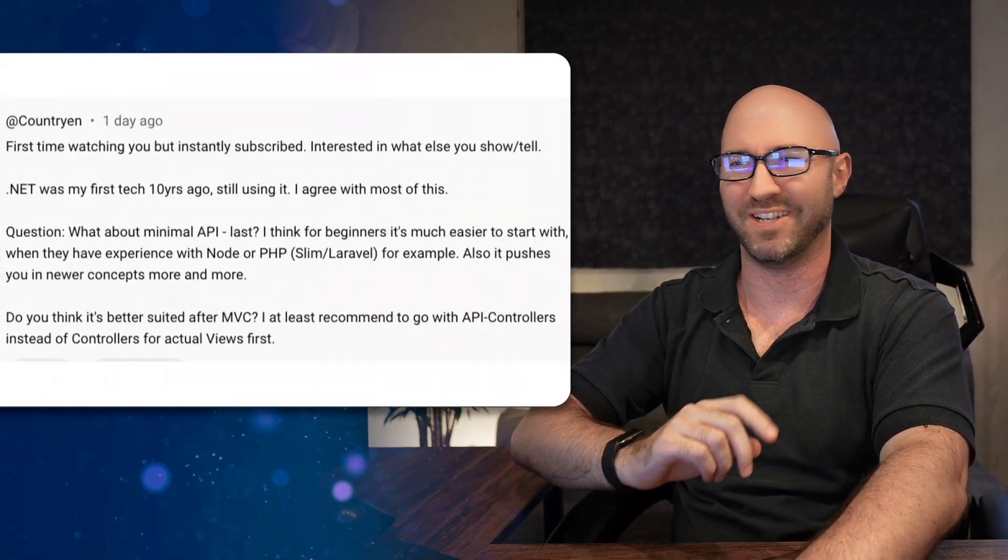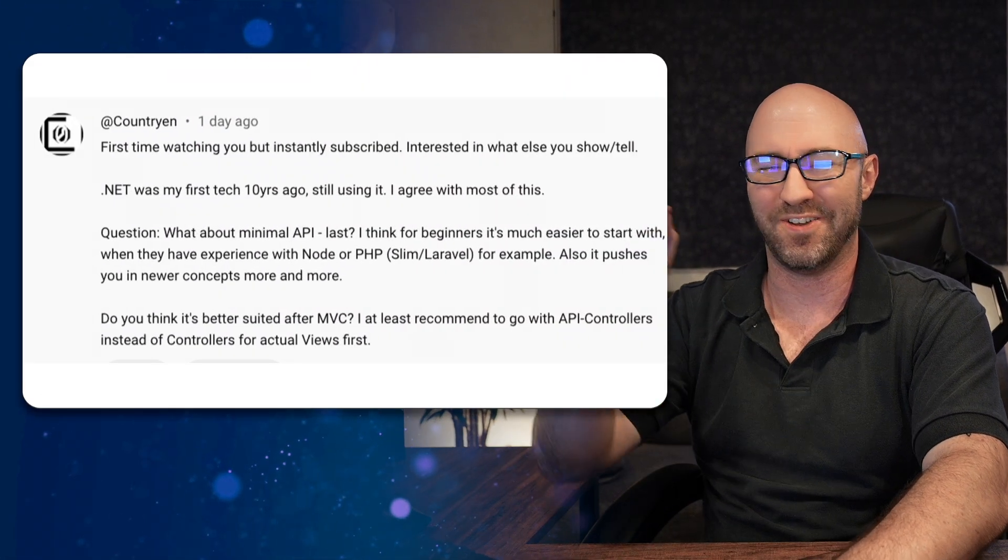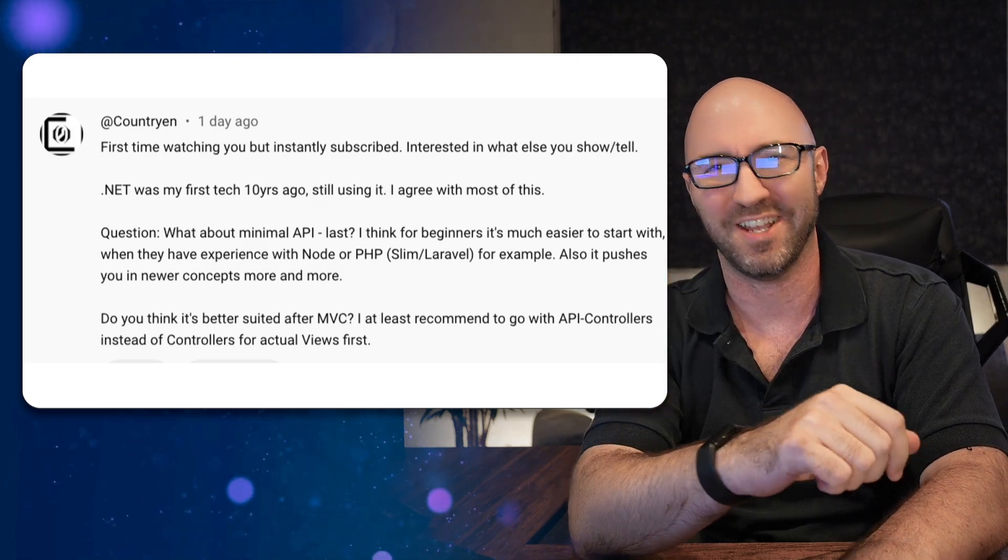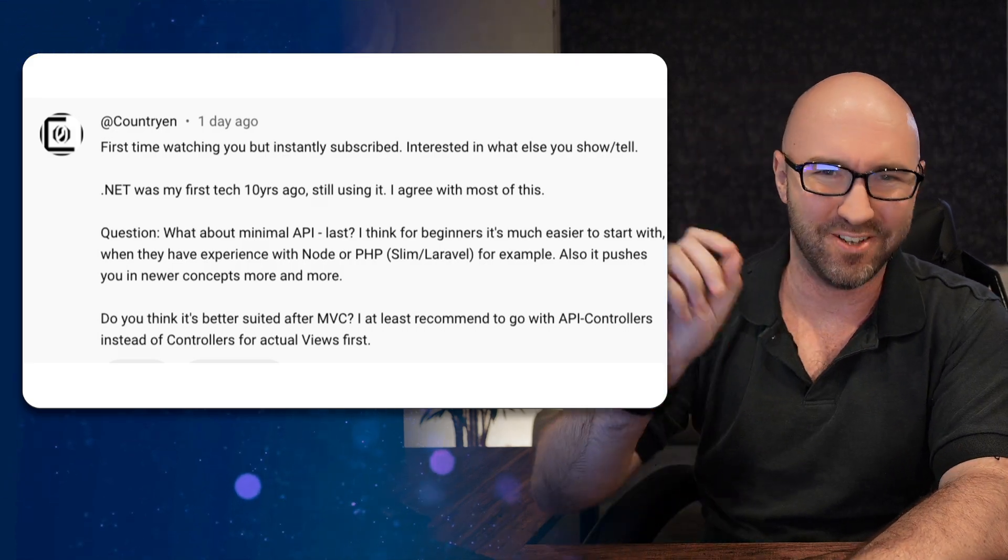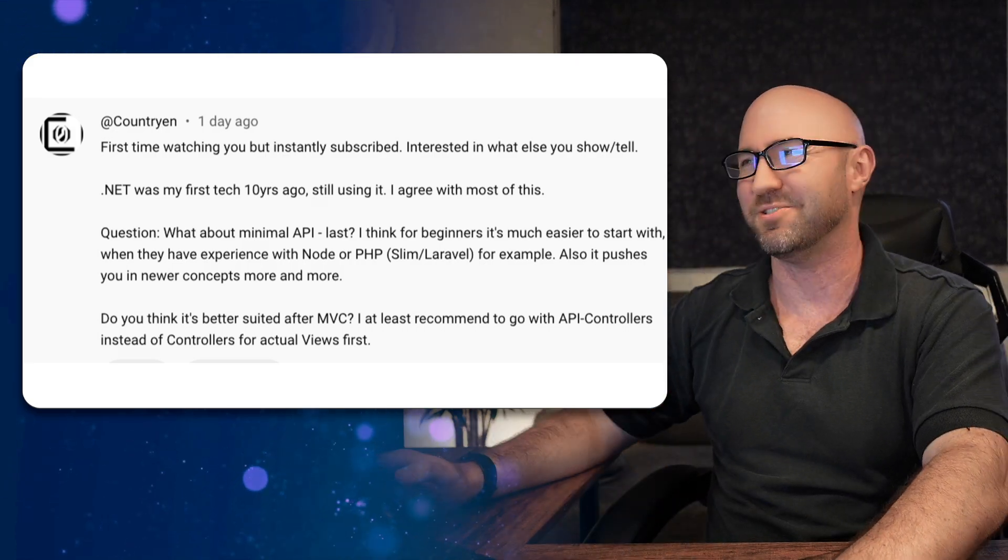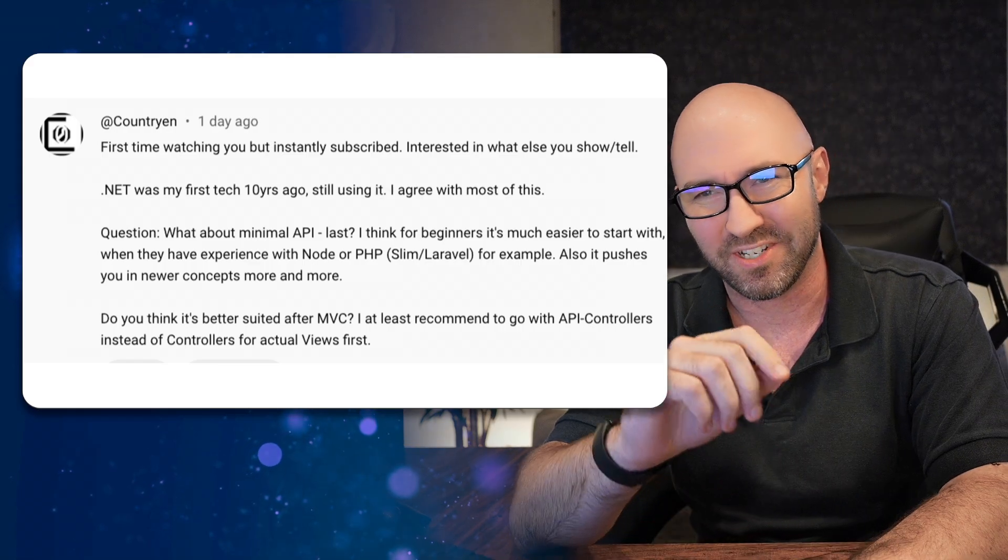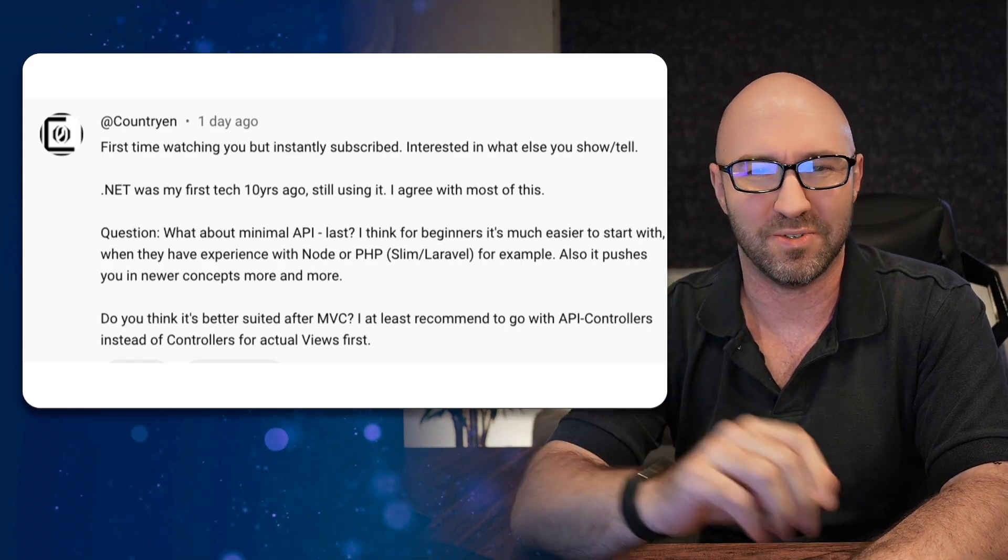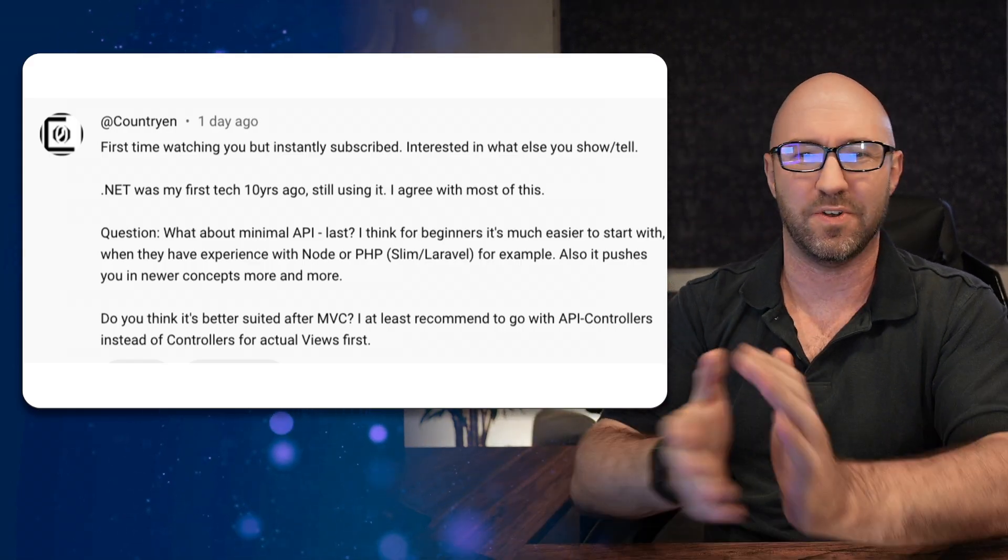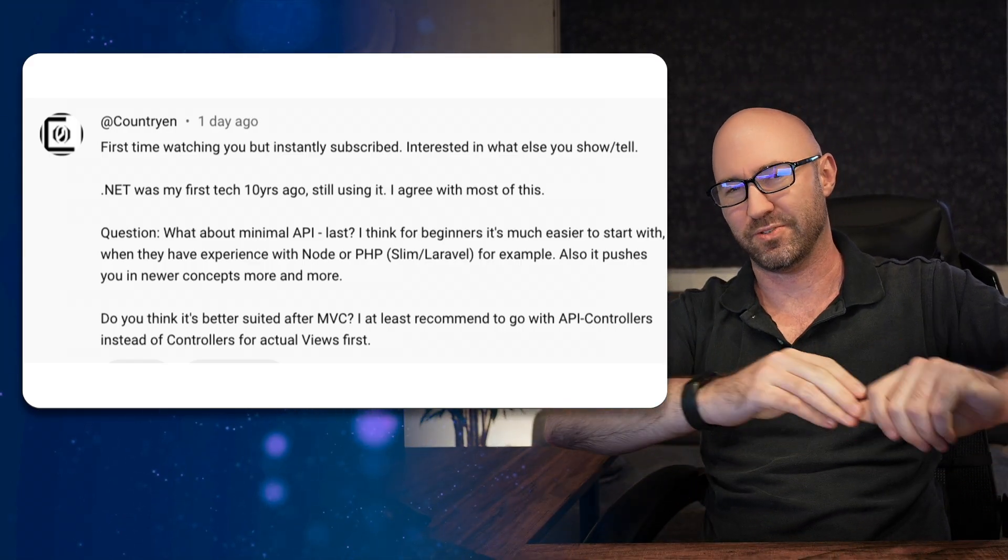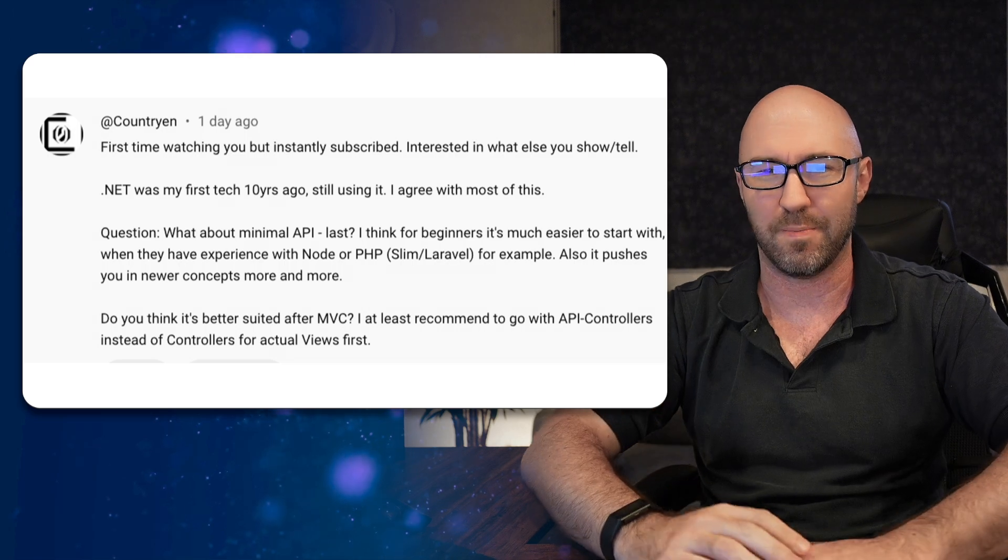I promise this is not a podcast. Anyway, first user comment. First time watching you—oh, this is from Countryen. Thank you. 'First time watching you, but instantly subscribed. Good taste. Interested in what else you show and tell. .NET was my first tech 10 years ago. Still using it. I agree with most of this. What about minimal API? I think it's for beginners. It's much easier to start with.'